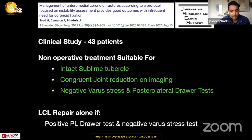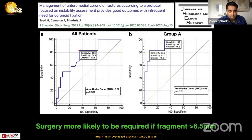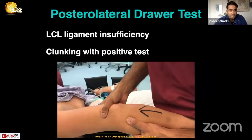In our institution's study, the message is consistent: if the sublime tubercle is fractured, the coronoid will need repair. However, if you have a congruent joint reduction, a smaller coronoid, and negative varus and posterolateral draw tests, you might consider non-operative treatment. If the posterolateral draw test, which assesses lateral collateral ligament sufficiency, is positive, then repair the lateral ligament alone. Fragments bigger than 6.5 mm were more likely to require fixation, fitting with prior work suggesting 5 mm as a potentially critical size.